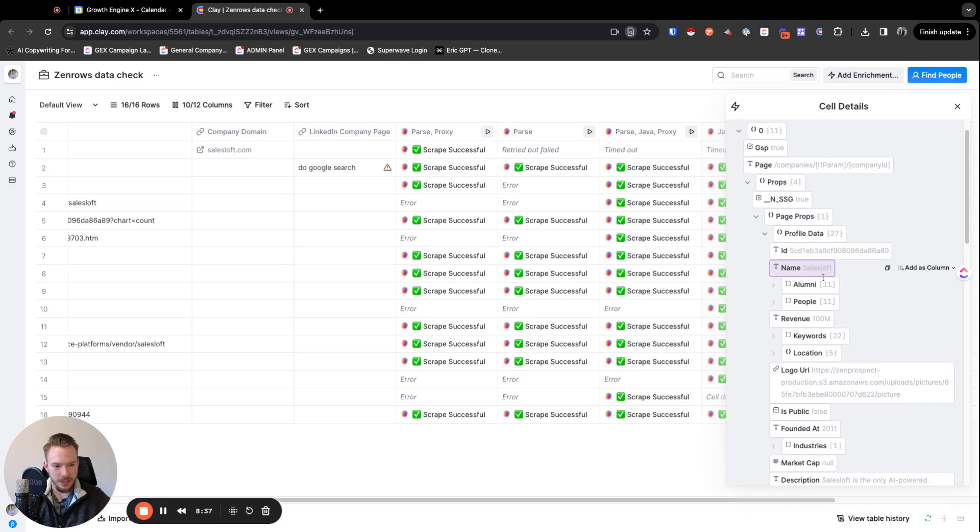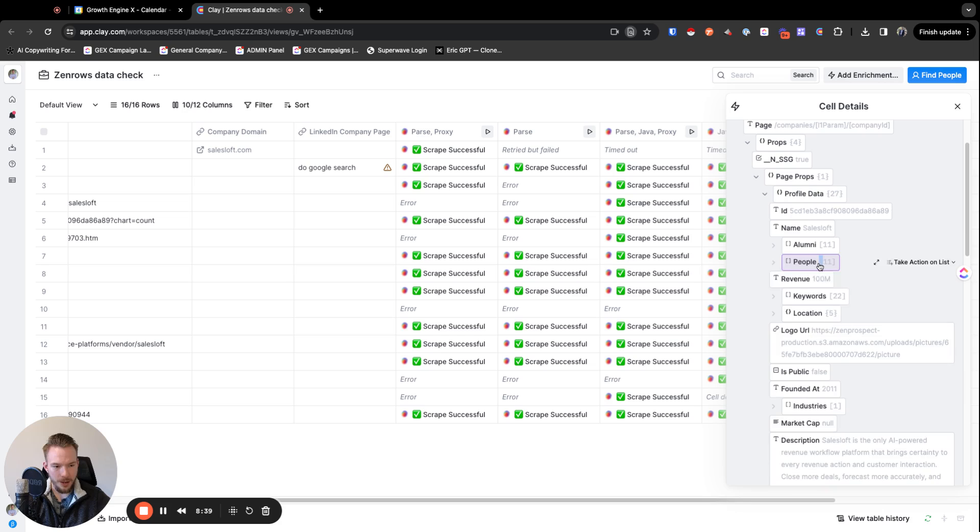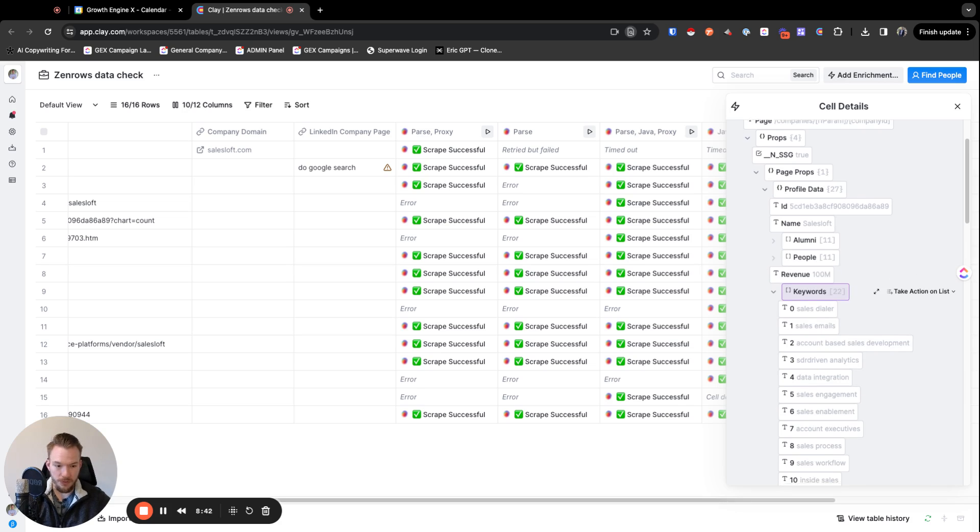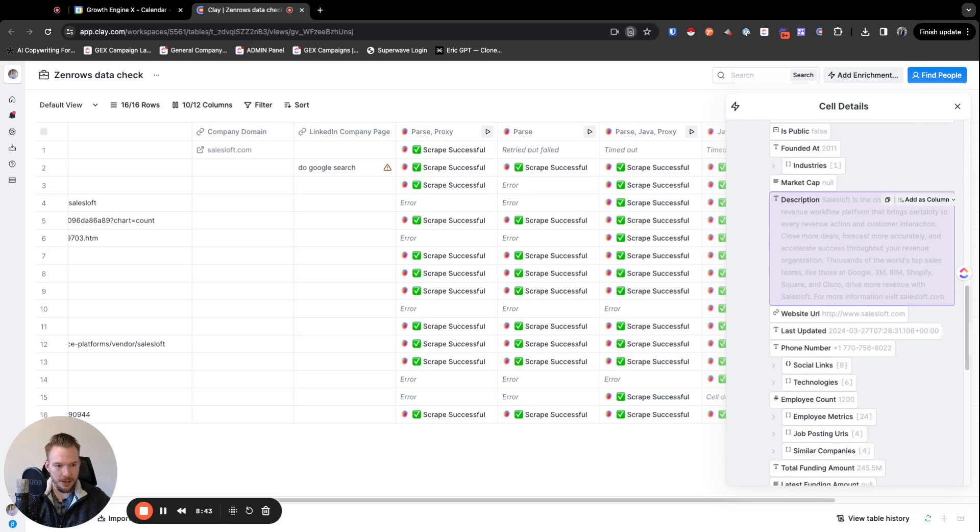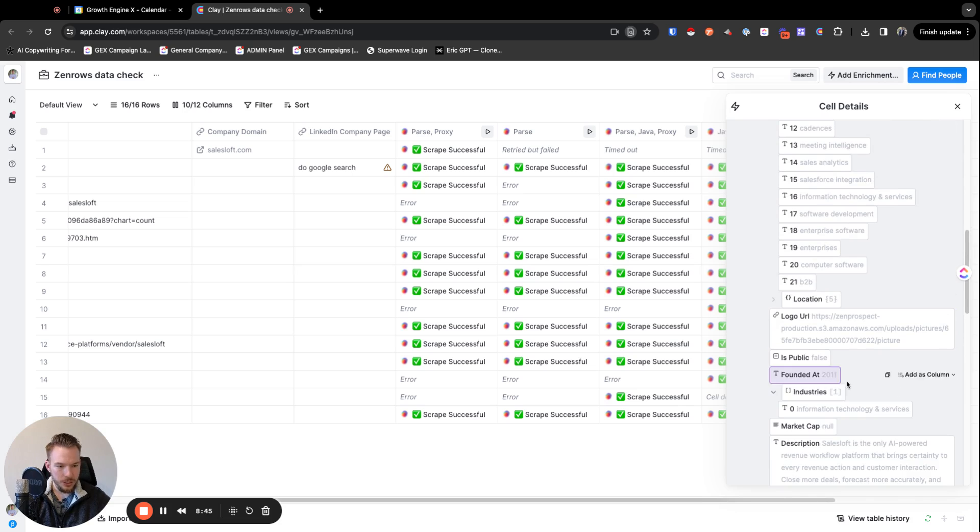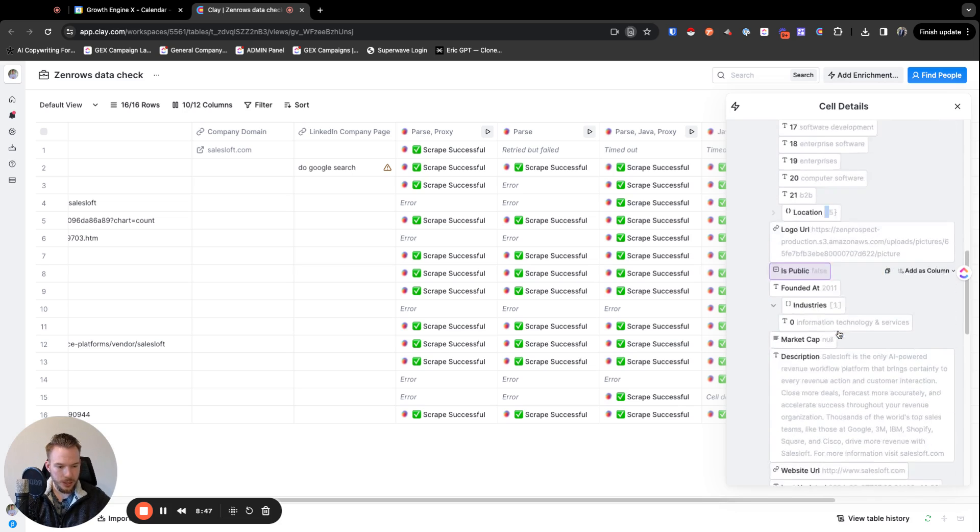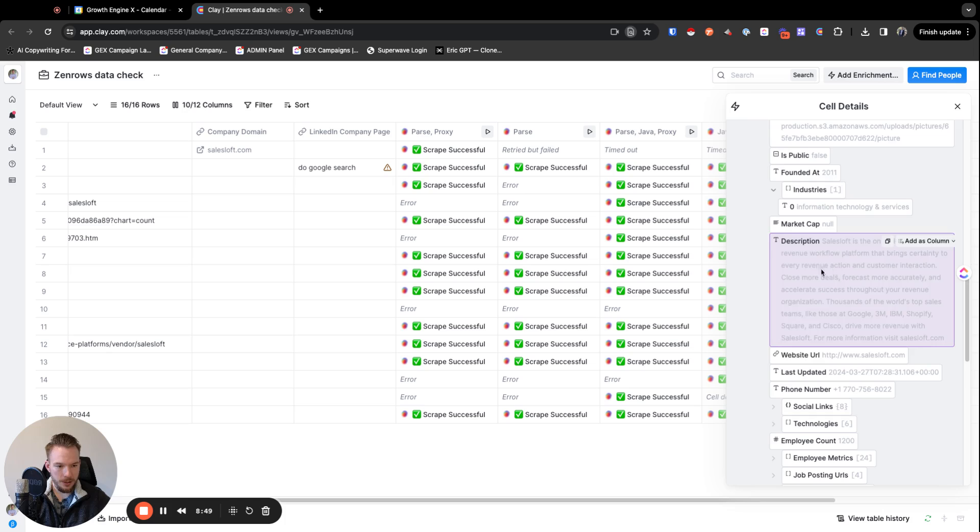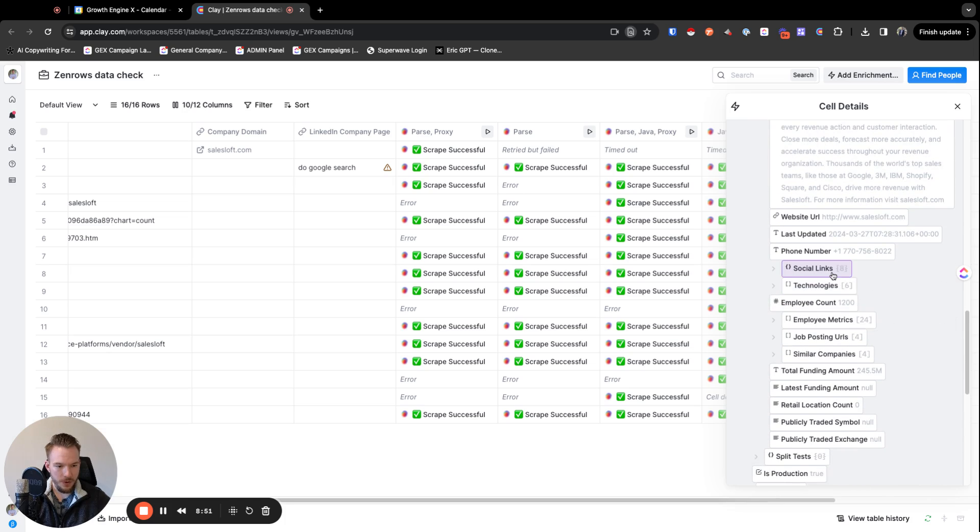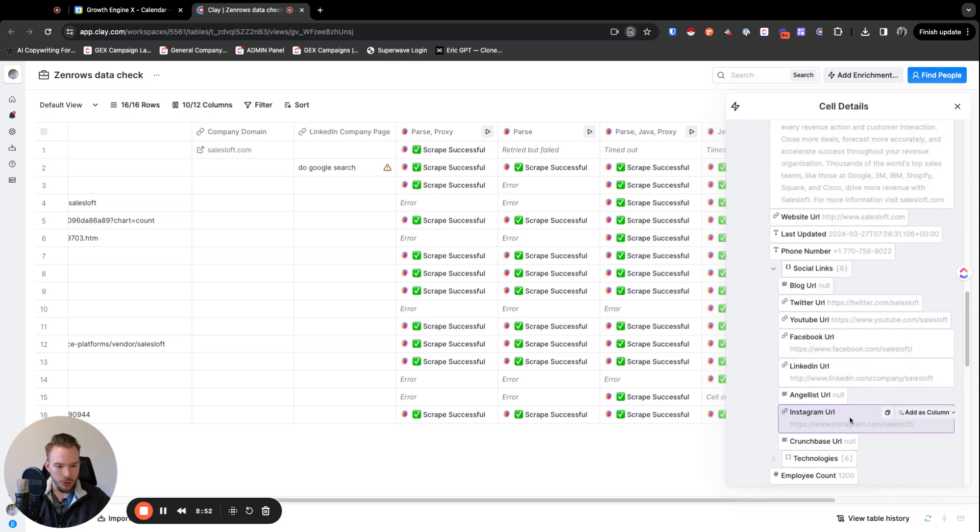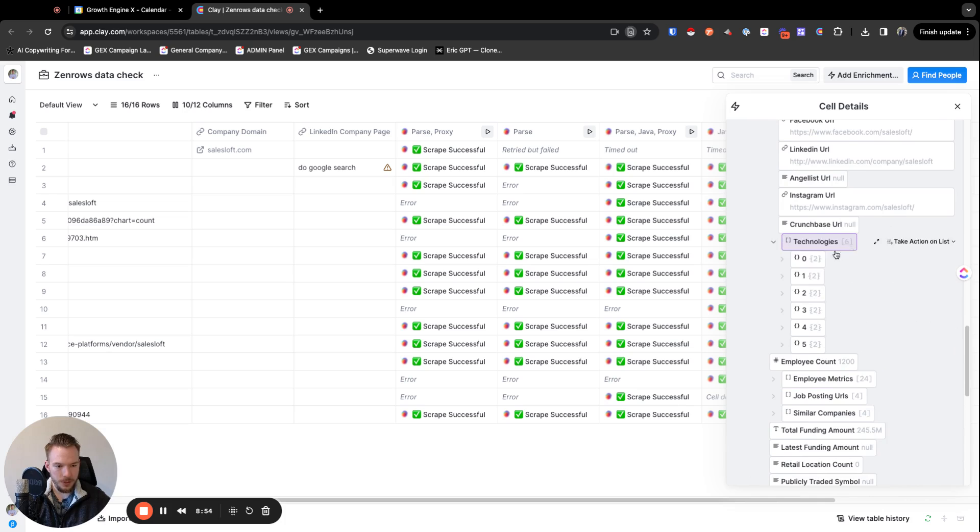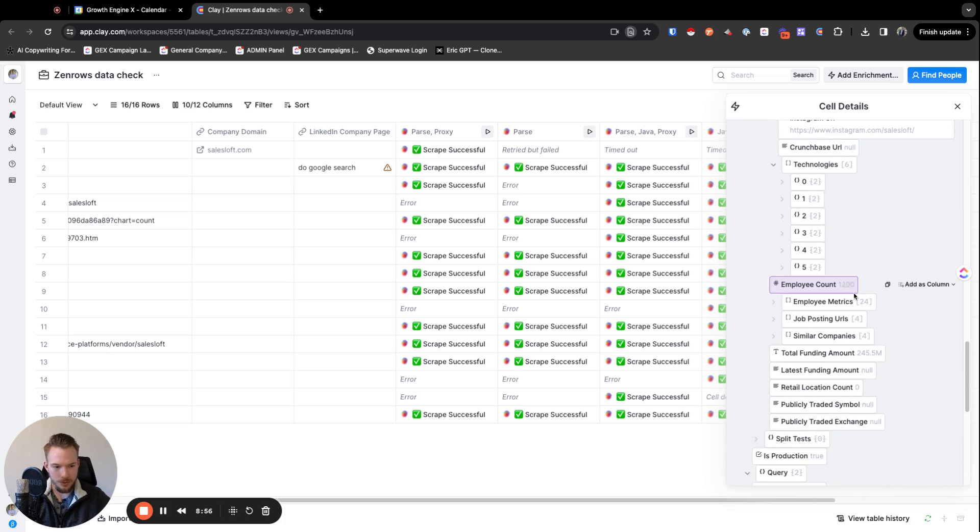Here it is. Profile data. See how we have all of this. We got alumni. We got people. We got their revenue. We have their keywords. This is great for feeding into AI. We've got their industry. We have their location, founded year, description, website, phone number, social links, all perfectly parsed for us. Technologies, but who cares about that? We can scrape the list for that.